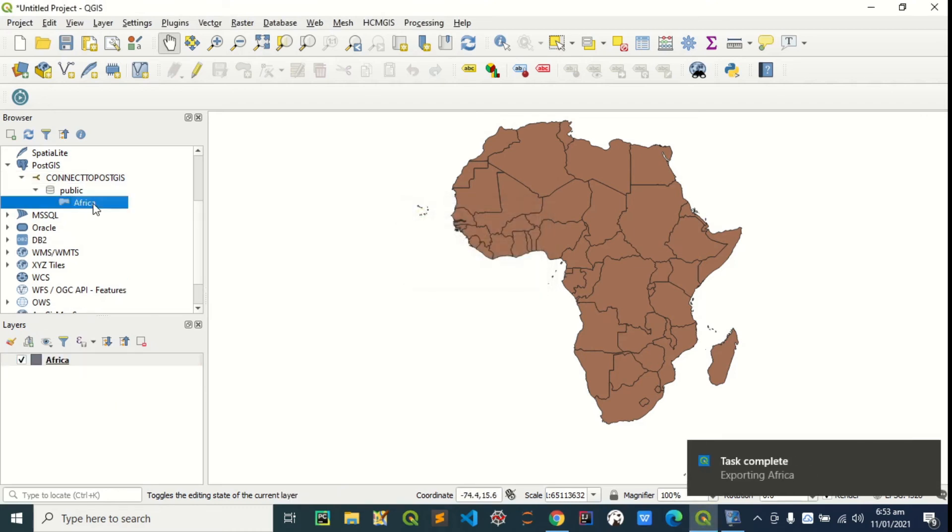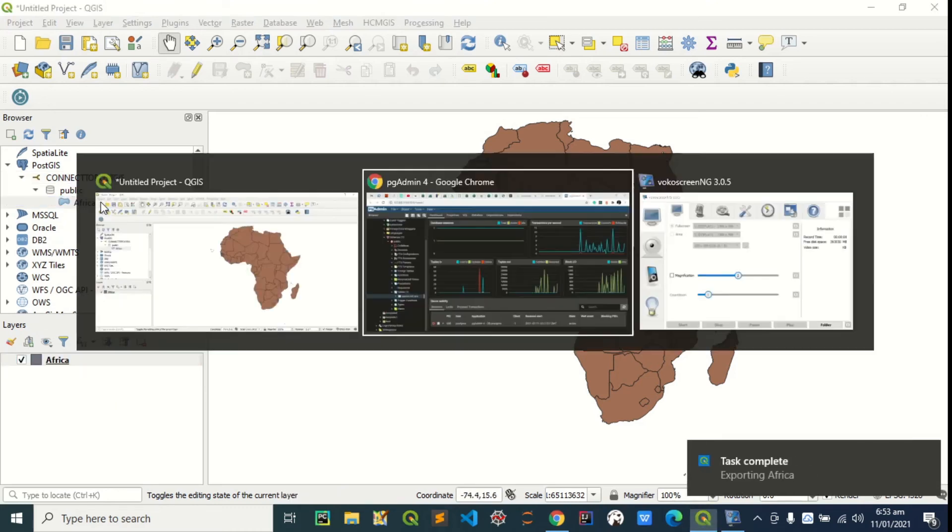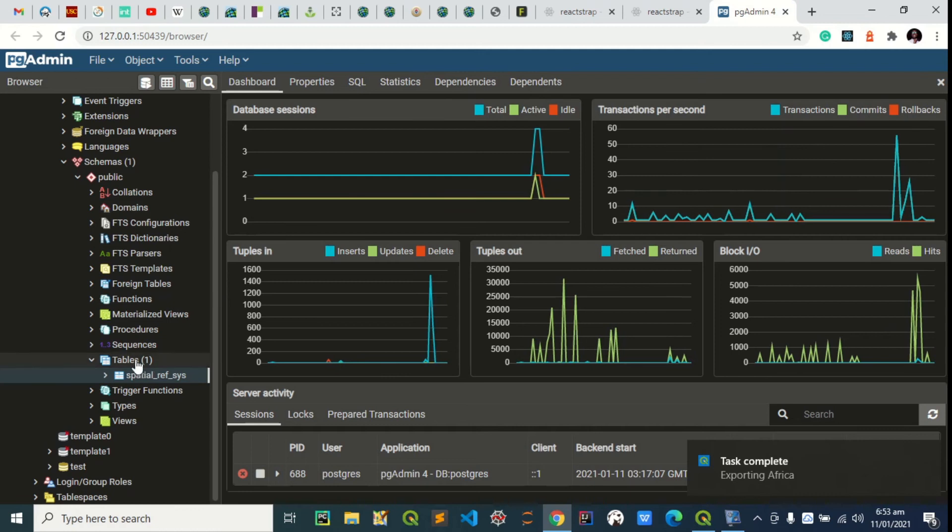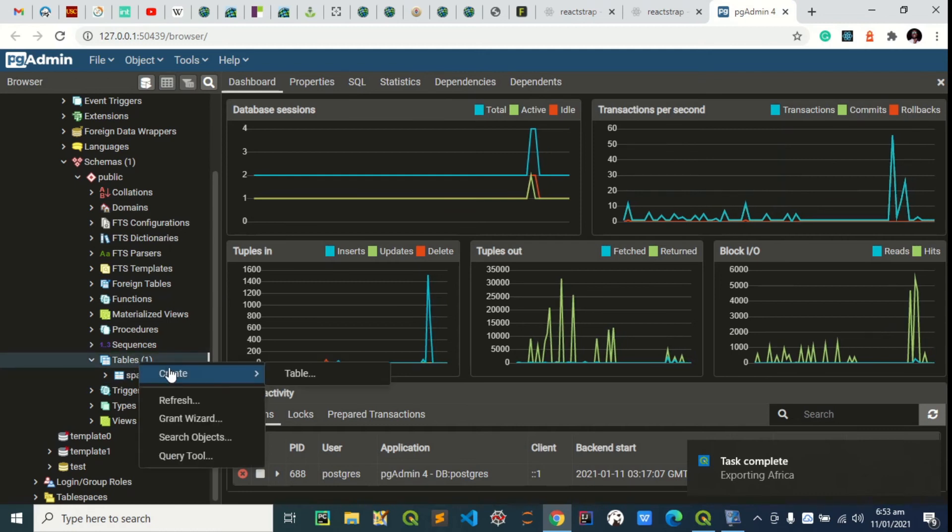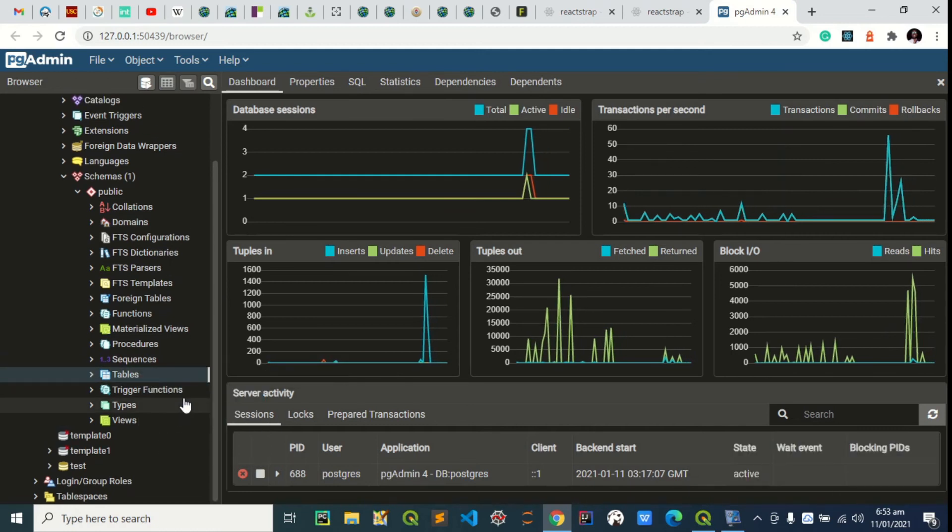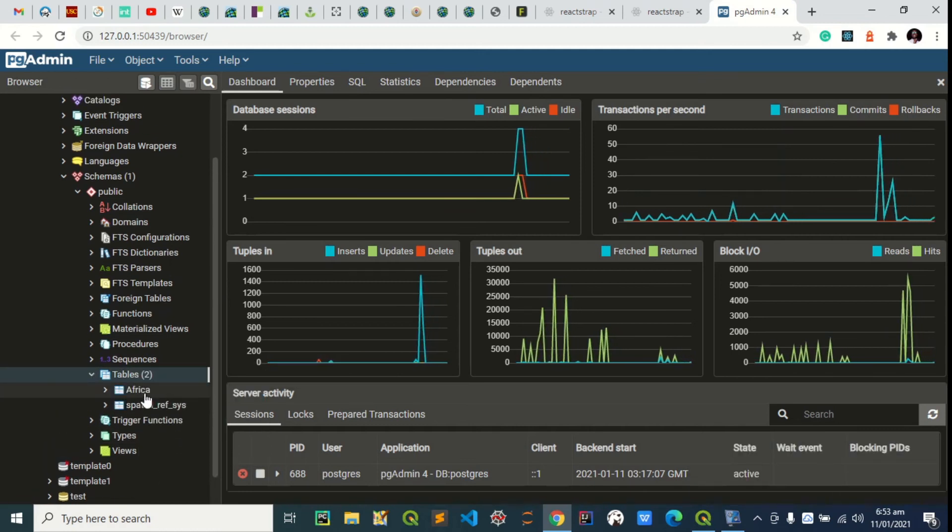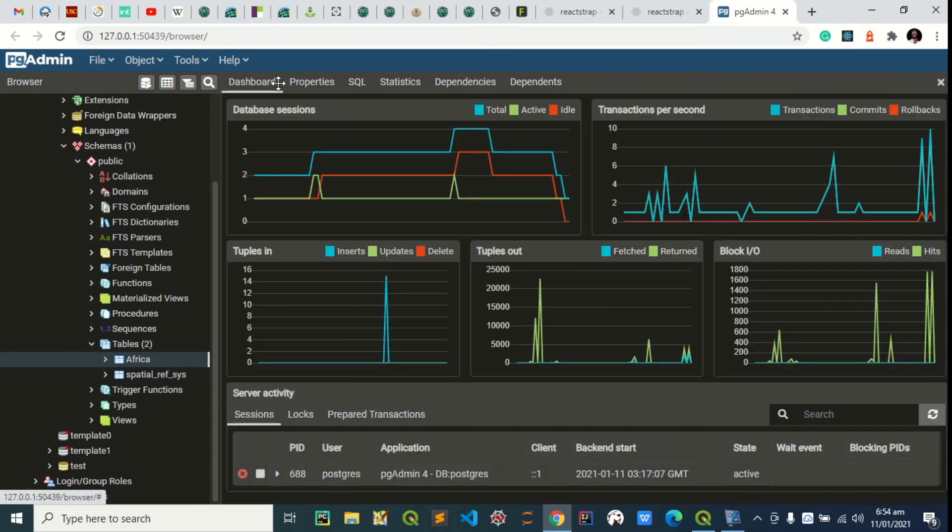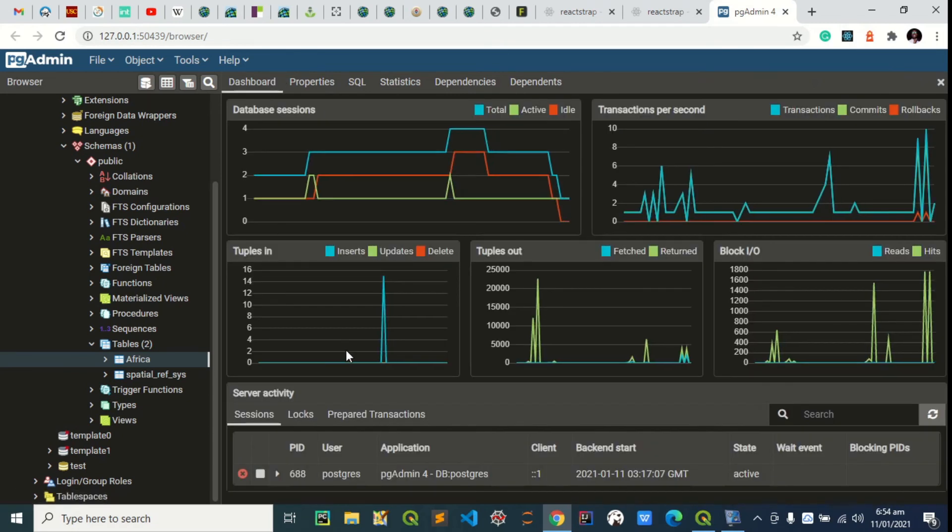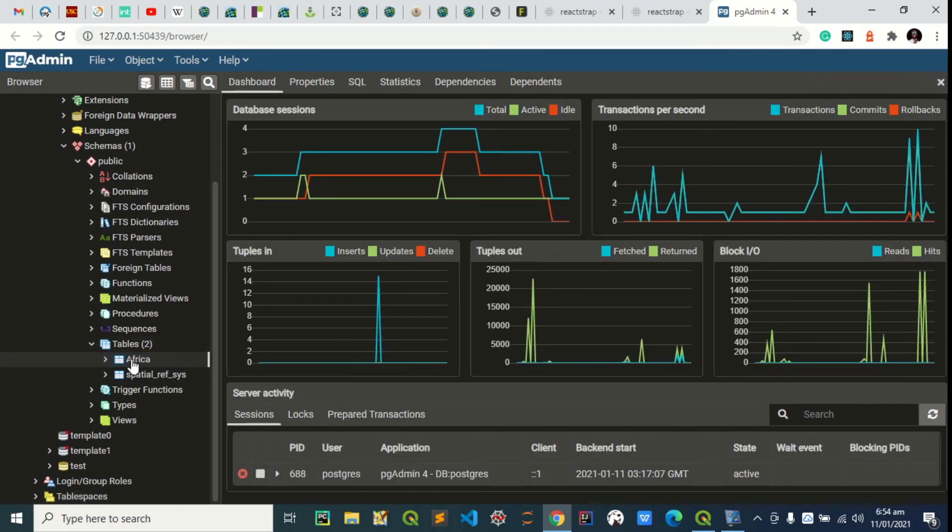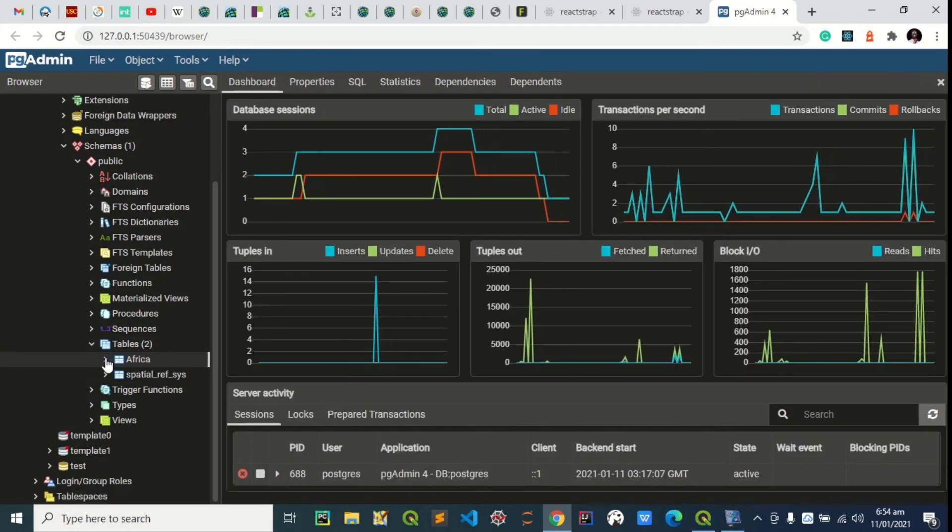You can see, it's here already. If I go back to my PostGIS and I refresh this table. You can see it's right here. As you can see, we have our Africa table right here.